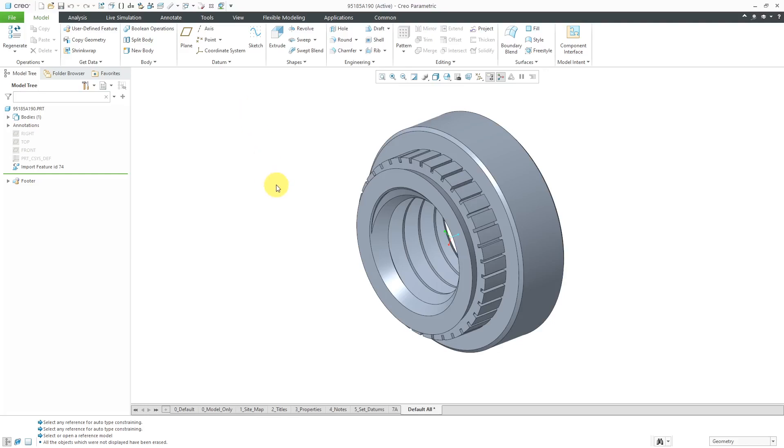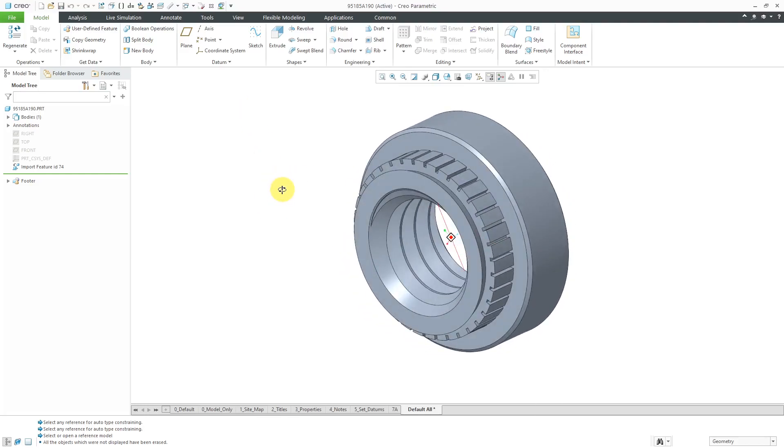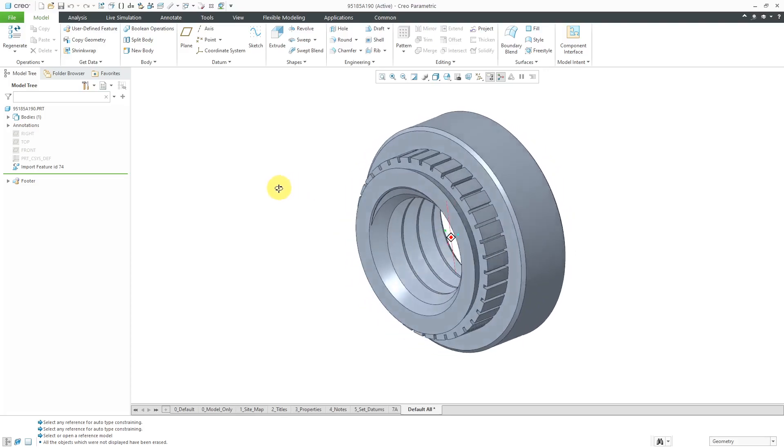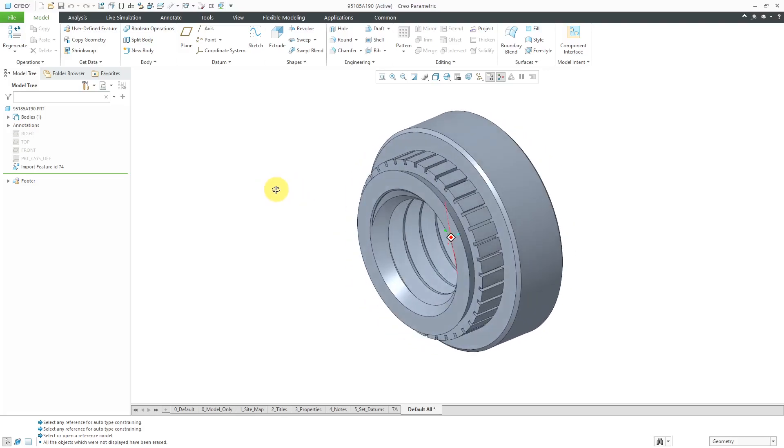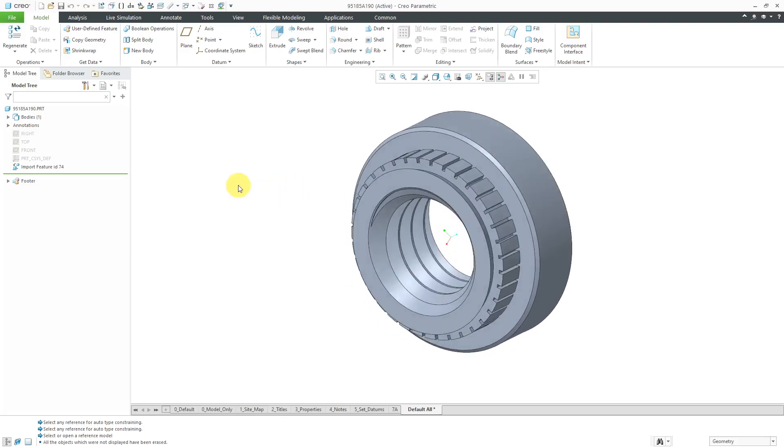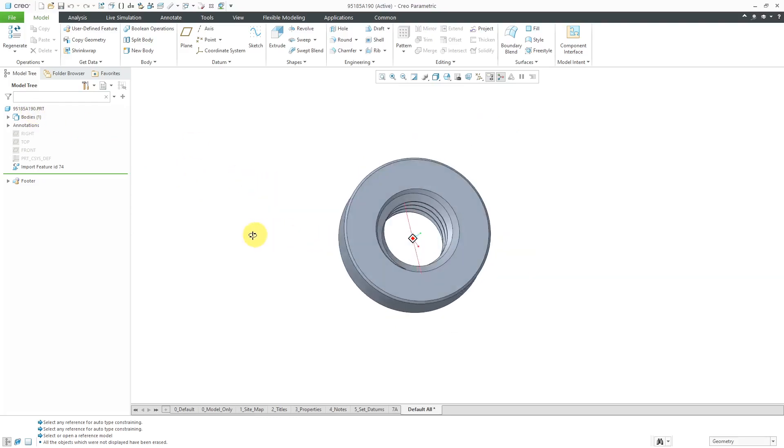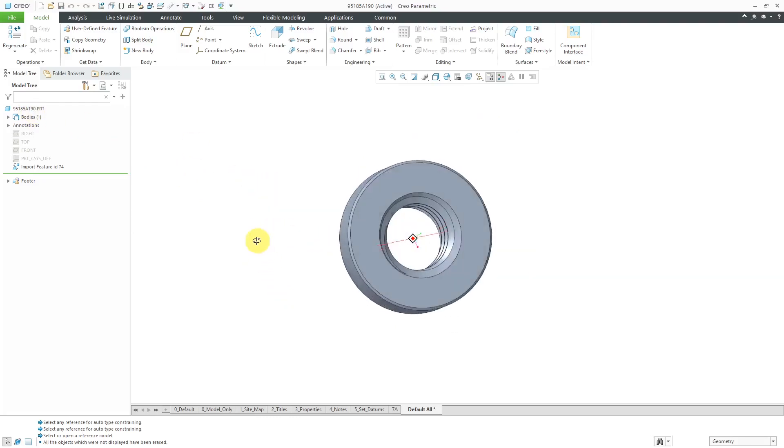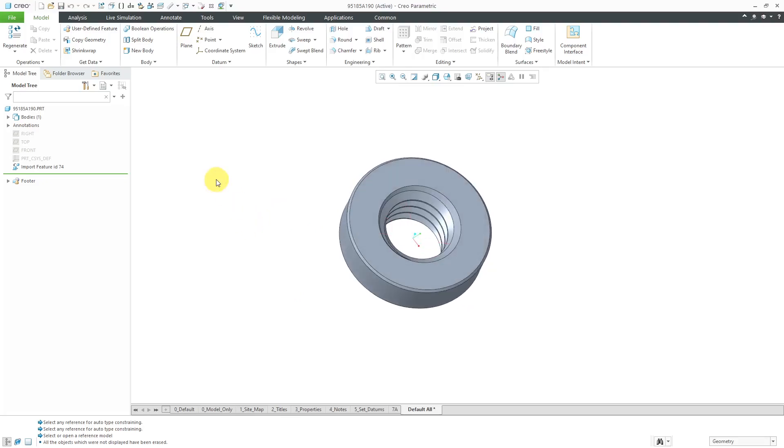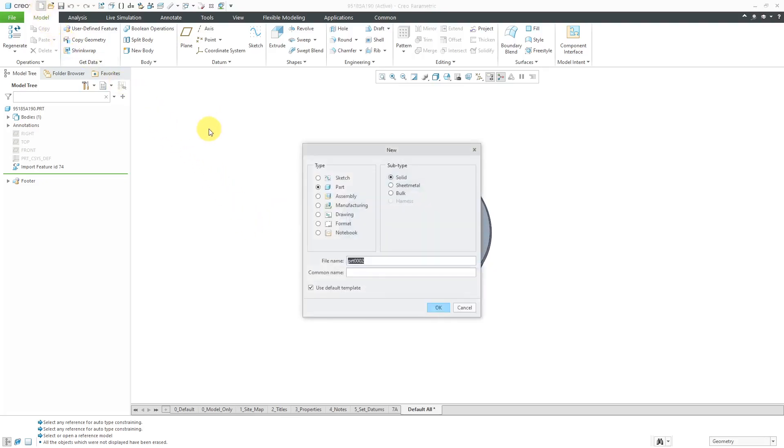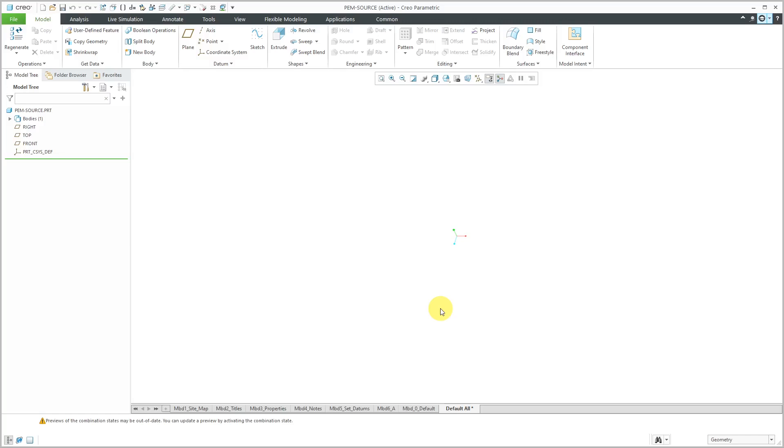Here I have a self-clinching fastener, what some people refer to as a PEM nut, and I downloaded the geometry off of McMaster Carr. I'm going to use this as a user defined feature. First, I'm going to create a new part that is going to be the source model for creating the UDF. I'll just call this my PEM source and then click the OK button. I'll use my default template.